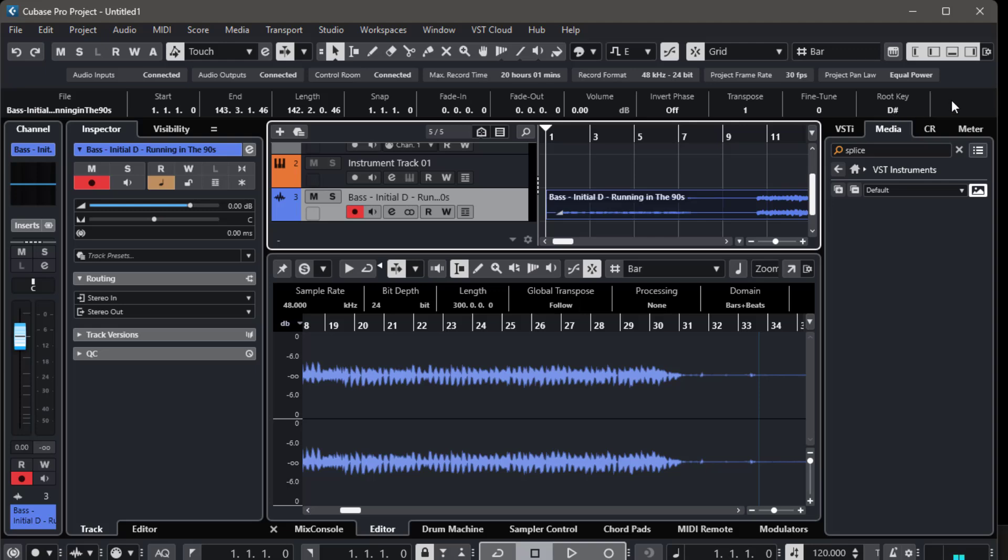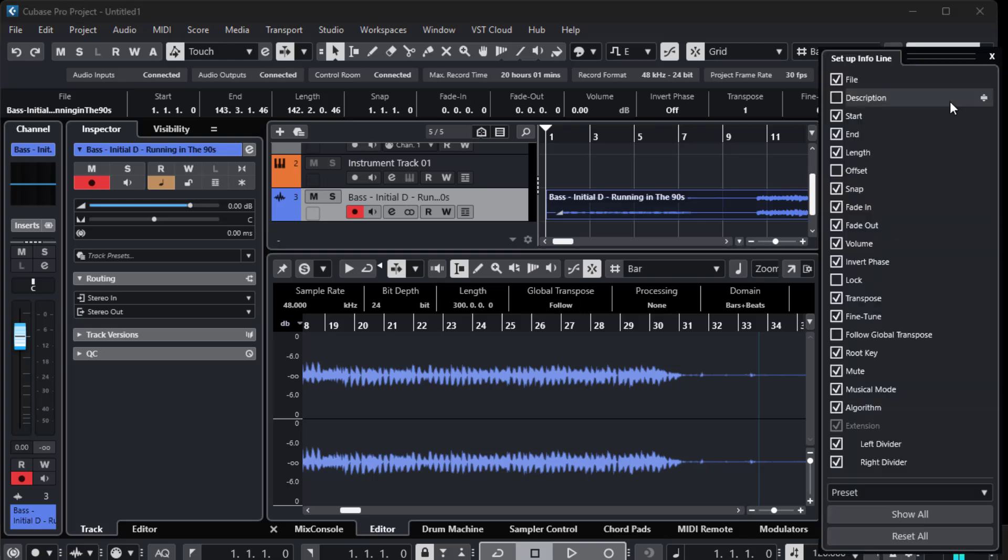If there's no key information for that event, don't worry. Just right-click here and enable the root key display.